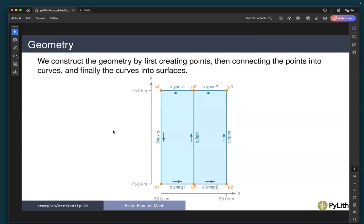This is the geometry for our finite element mesh. We will generate the mesh using Gmesh — there is also a script for generating a mesh using Cubit. It is a very simple geometry. We have four corners of a rectangular domain: points one, two, three, and four. Points five and six define a fault that runs through the middle of the domain — it's a through-going fault. We have curves that define a surface on the left side of the fault and the right side of the fault.